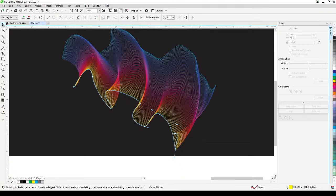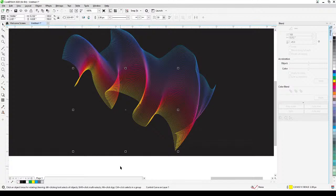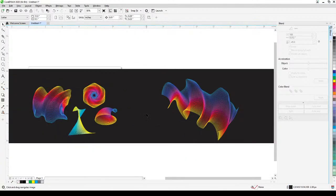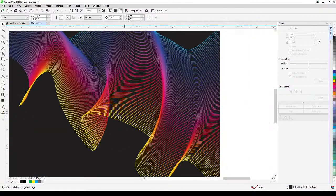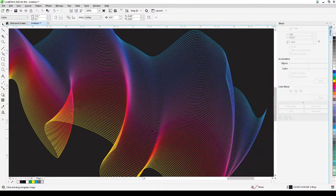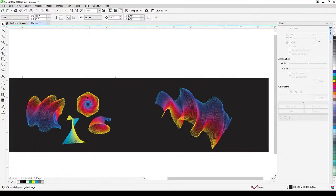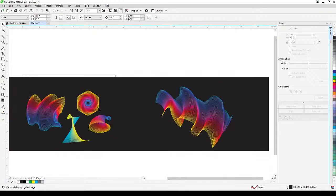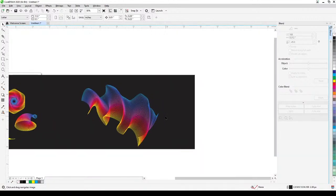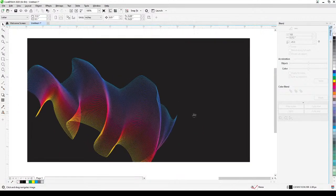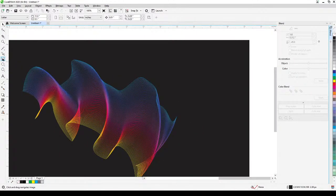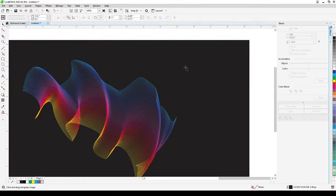Now let's go to the next one — that's a really beautiful abstract pattern. What I did here uses a shape — specifically a polygon. I'm going to go to the polygon tool, click and drag to create one.